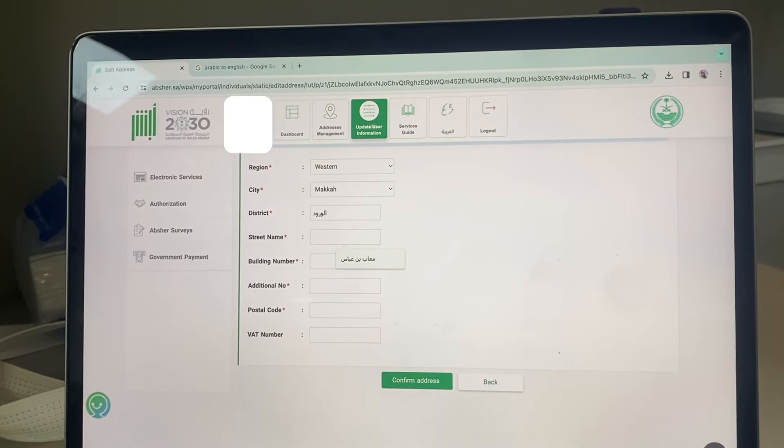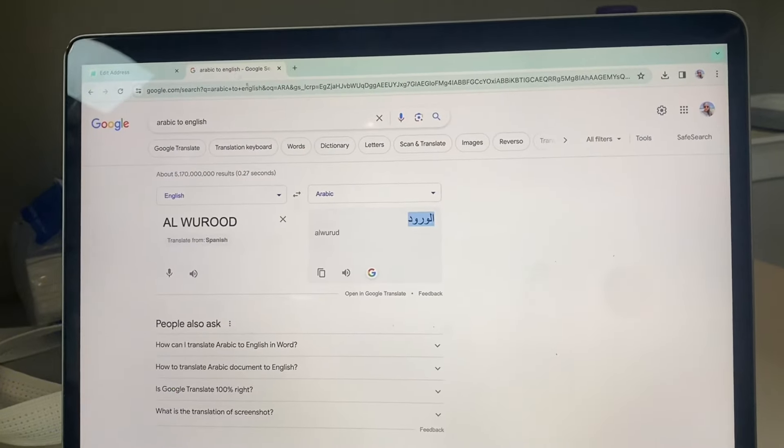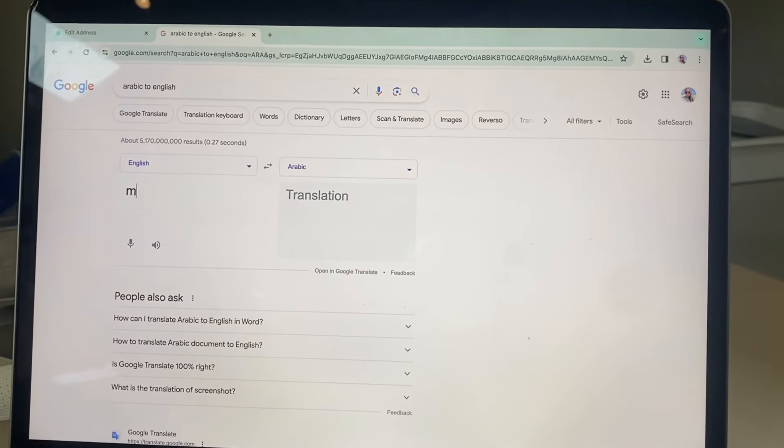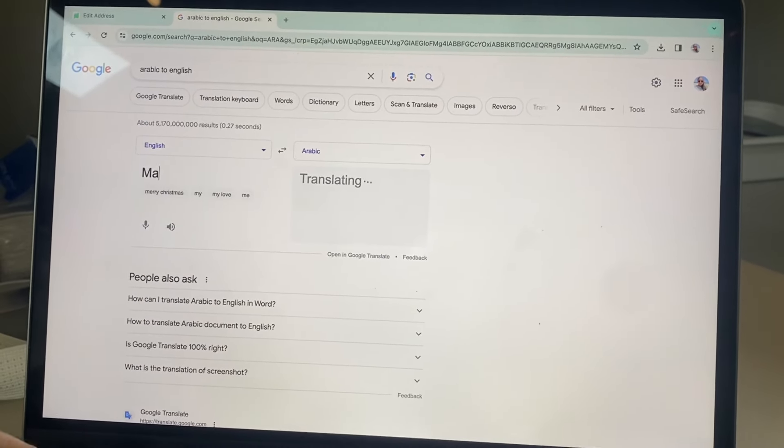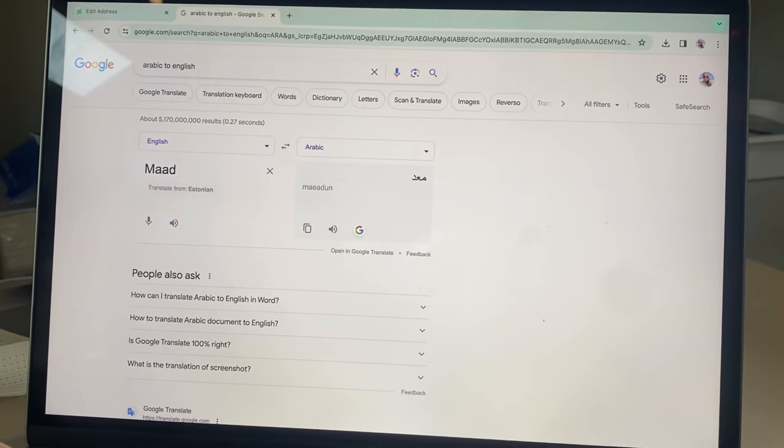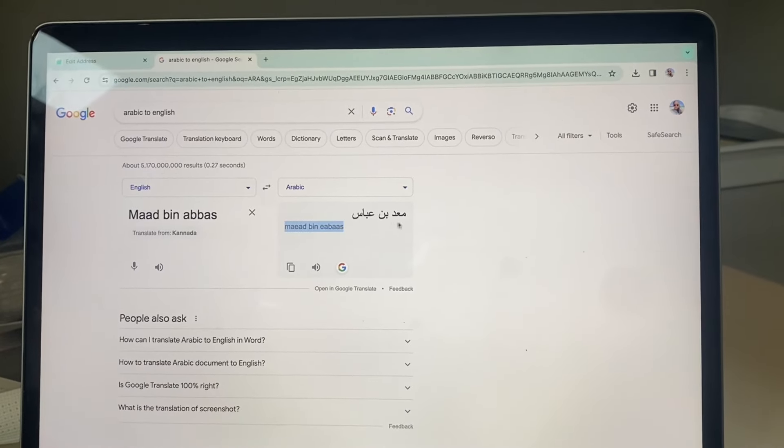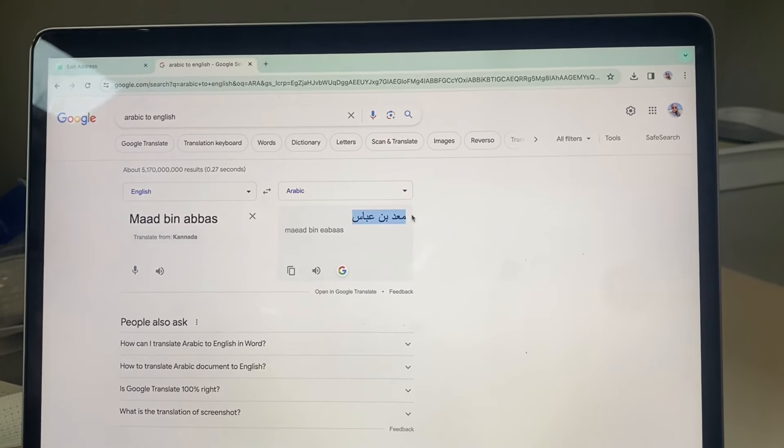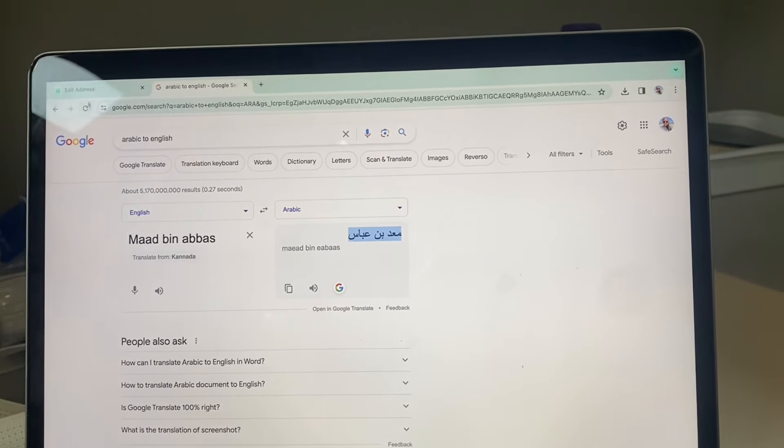Translate your street name to Arabic. Copy the Arabic translation and paste it to Absher.